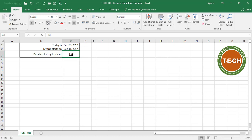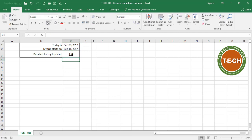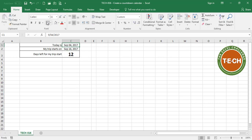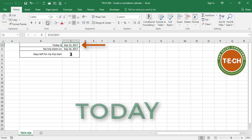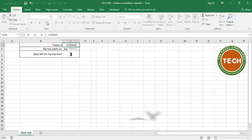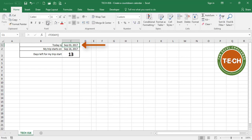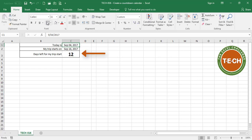I don't want to do this manually. I want to have a formula here — equals this cell minus this cell — 13 days left. Tomorrow is going to be September the 4th, so there are only 12 days left. The day after tomorrow is going to be September the 5th, only 11 days left, and so on. I don't want to be typing this every day, so I'm going to replace the value in this cell with the TODAY formula: equals TODAY, close parenthesis, enter. Today is September the 3rd. My trip starts on September 16, therefore there are 13 days left. Tomorrow, when I open up this file, this cell is going to say September the 4th and there will only be 12 days left.